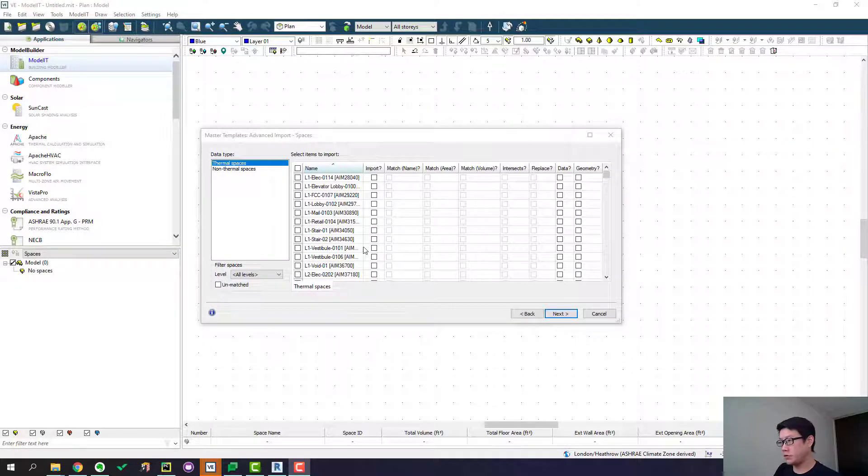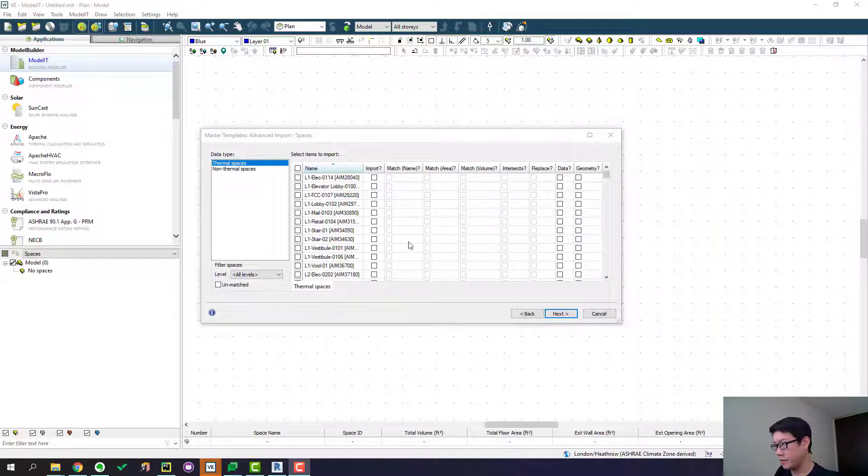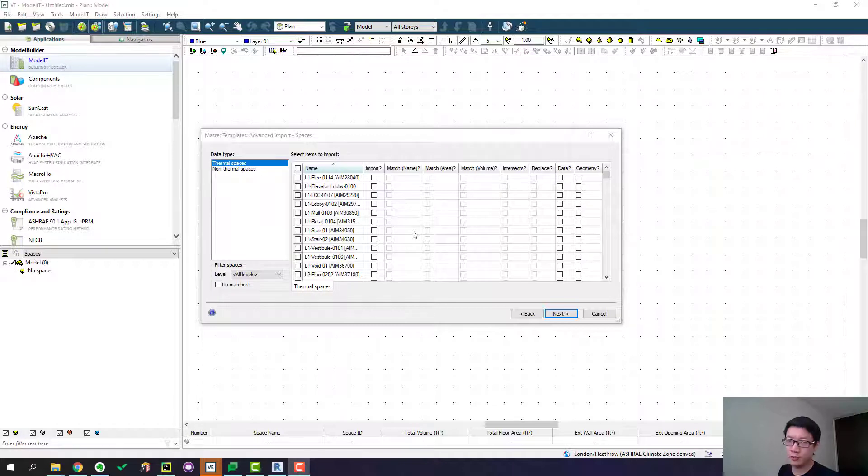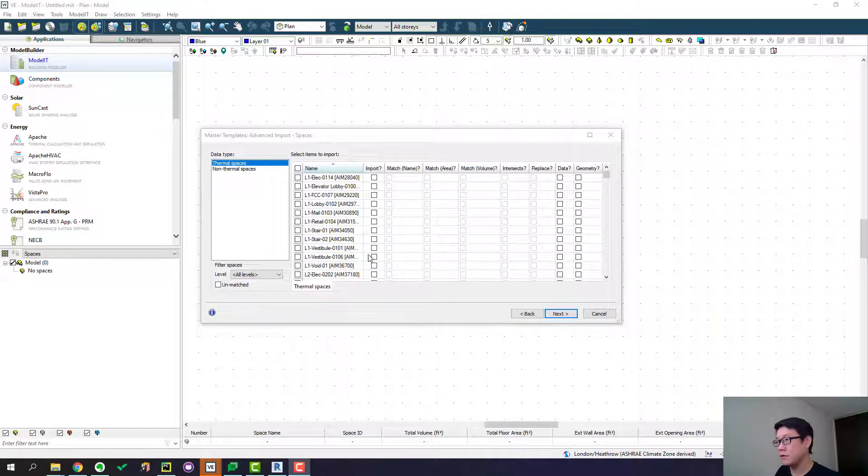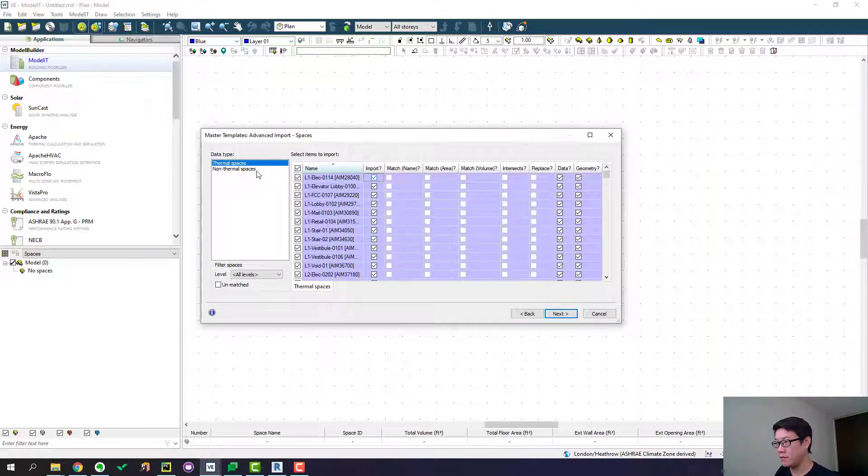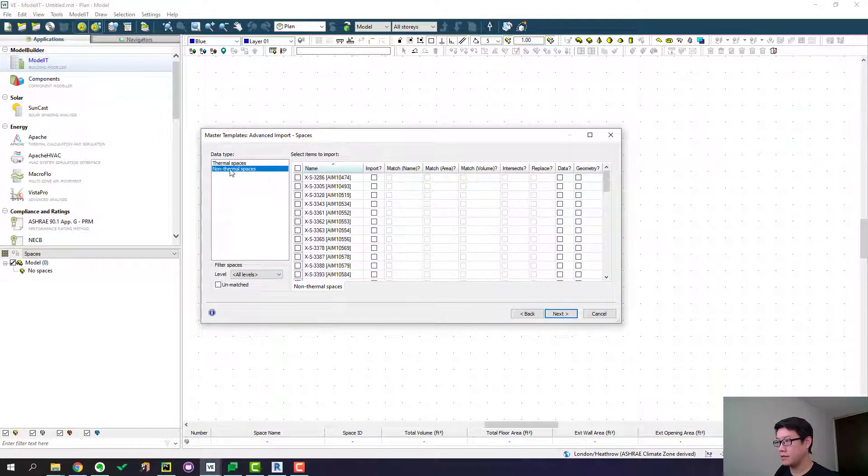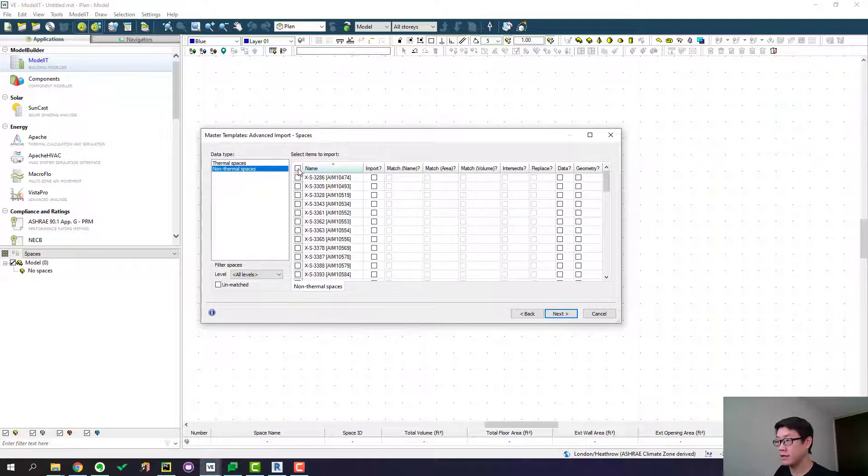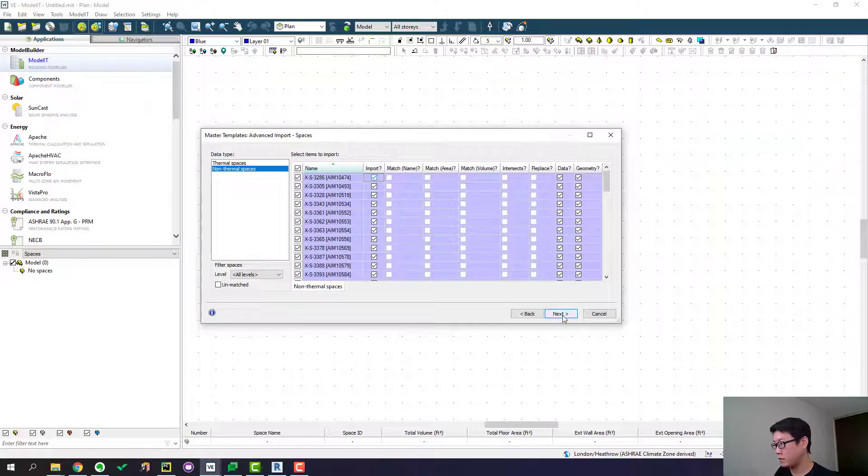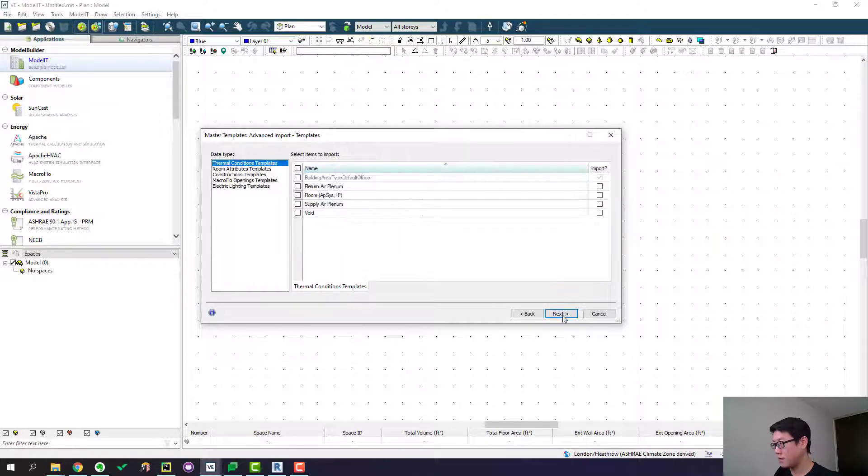Alright. So before it completes importing this dialog shows up and it's basically again where you can change a bunch of settings to choose what you want to import. So this is basically asking you what are the rooms you wanted to import. We definitely need all of them. And here is where all the shading elements are saved. And you can check all of them as well because we need all of them. Go to next.